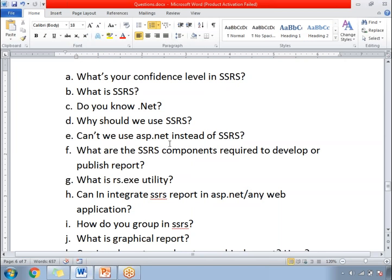If you go to the questions, these are the list of questions asked by the panel in the interview. The first question is: what is your confidence level in SSRS? Next, what is SSRS?